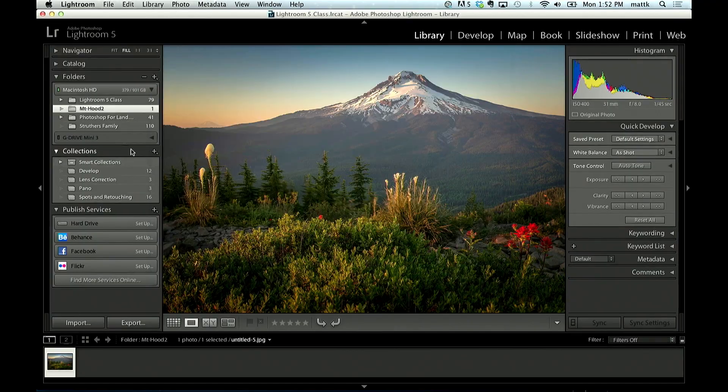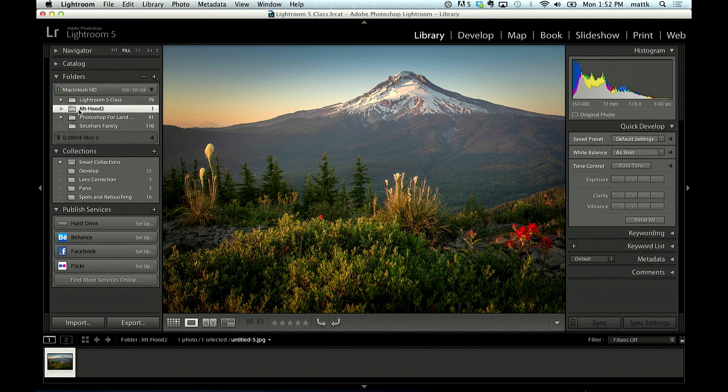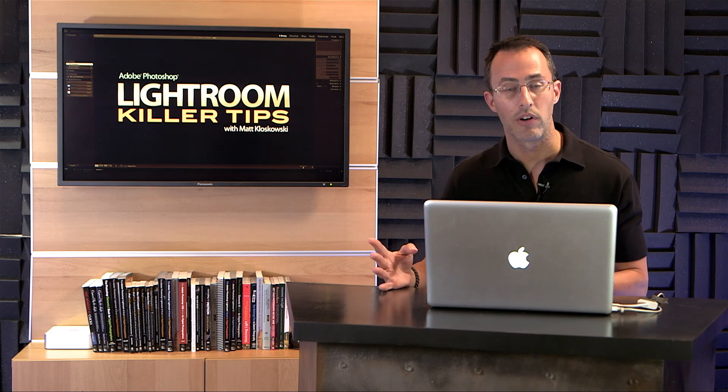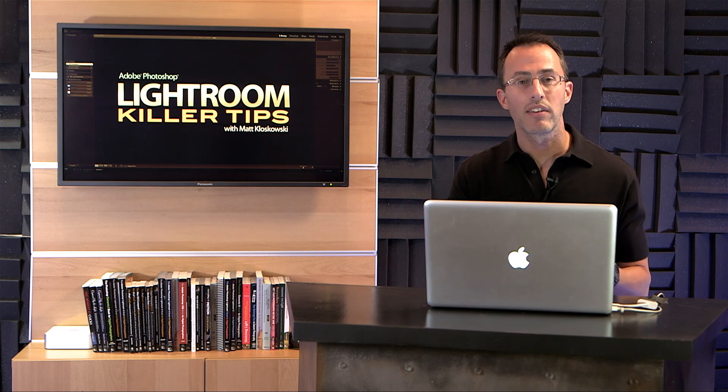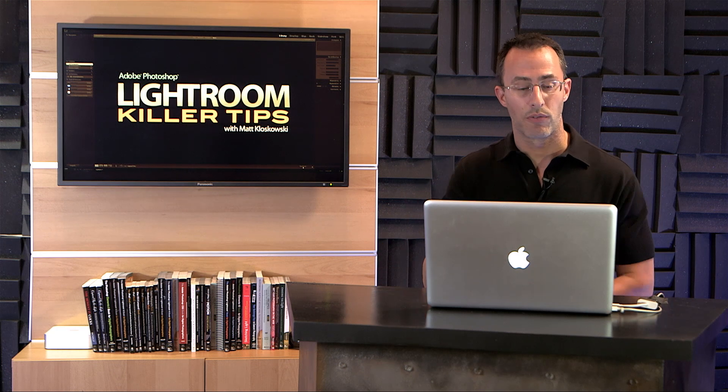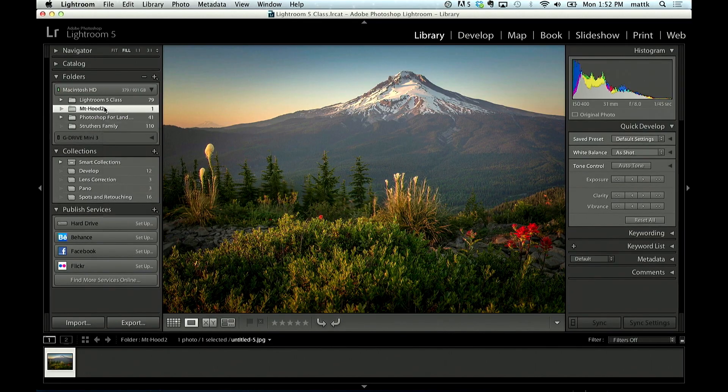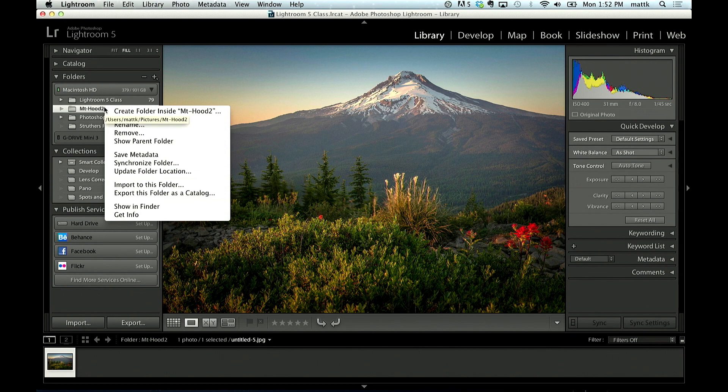But because of how it looks, sometimes that gets overlooked because you know that it was in a pictures folder, and the pictures folder was in another folder. If you want to see all those other folders, all you have to do is just right click.